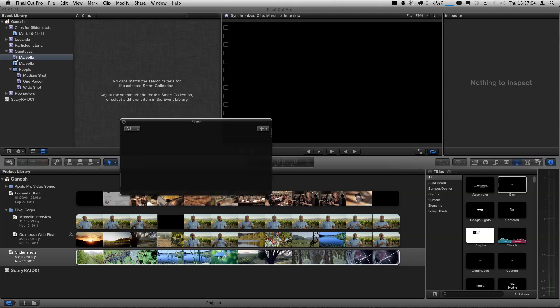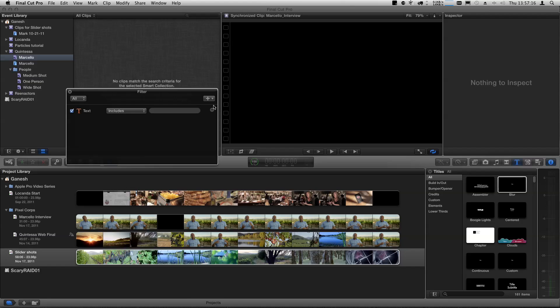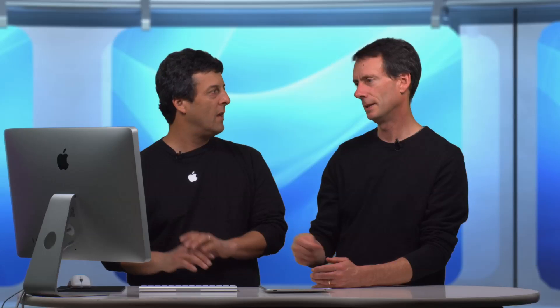Let's open it by double-clicking, which opens the Filter HUD where we set up rules for how the Smart Collection behaves. We'll do a simple text-based rule by clicking the plus button and choosing Text. A text rule will look at the names of the clips. All we need to do is type in Marcello. When I do that — notice it pulls up in a search — everything with Marcello comes up. Any clips in that event that have that word in the title automatically get added to the Smart Collection. You don't have to keyword everything; it just automatically shows up.